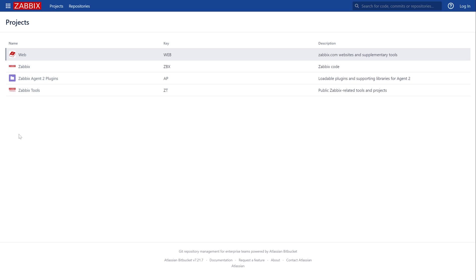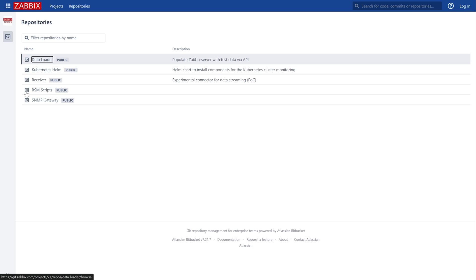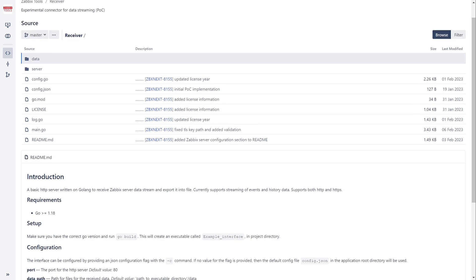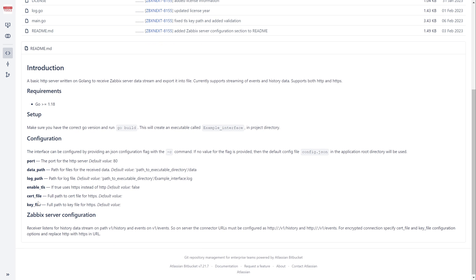For this demonstration we're going to be using a custom Zabbix receiver tool. The tool receives the data stream from Zabbix and writes it to a file. In real life you will stream data to more elaborate solutions, but this will serve just fine to demonstrate the configuration process of Zabbix data streaming.